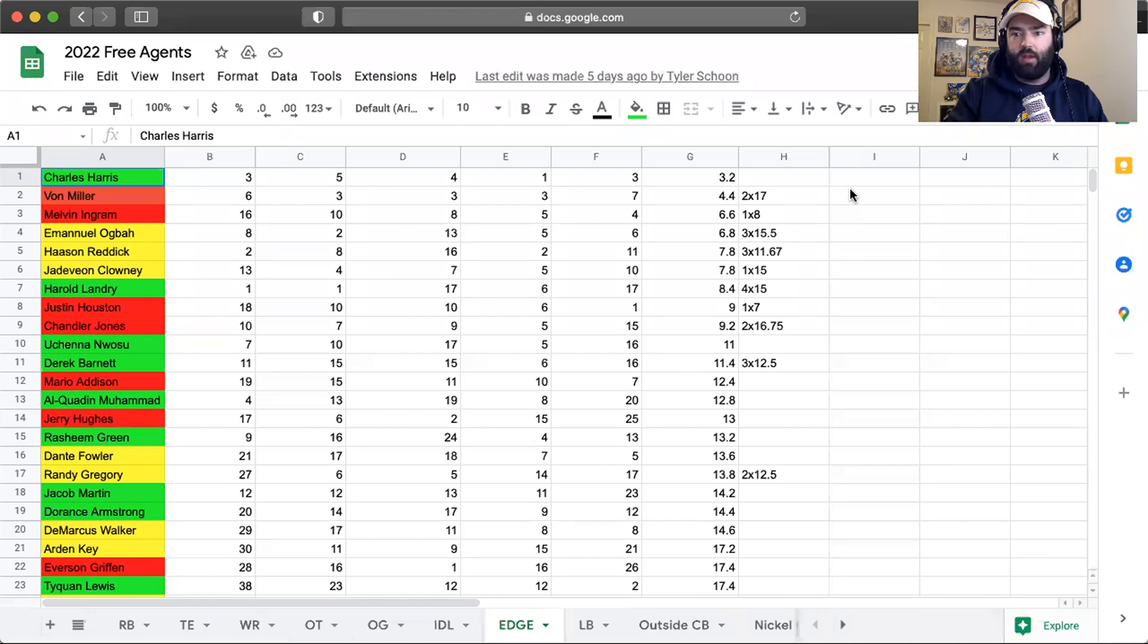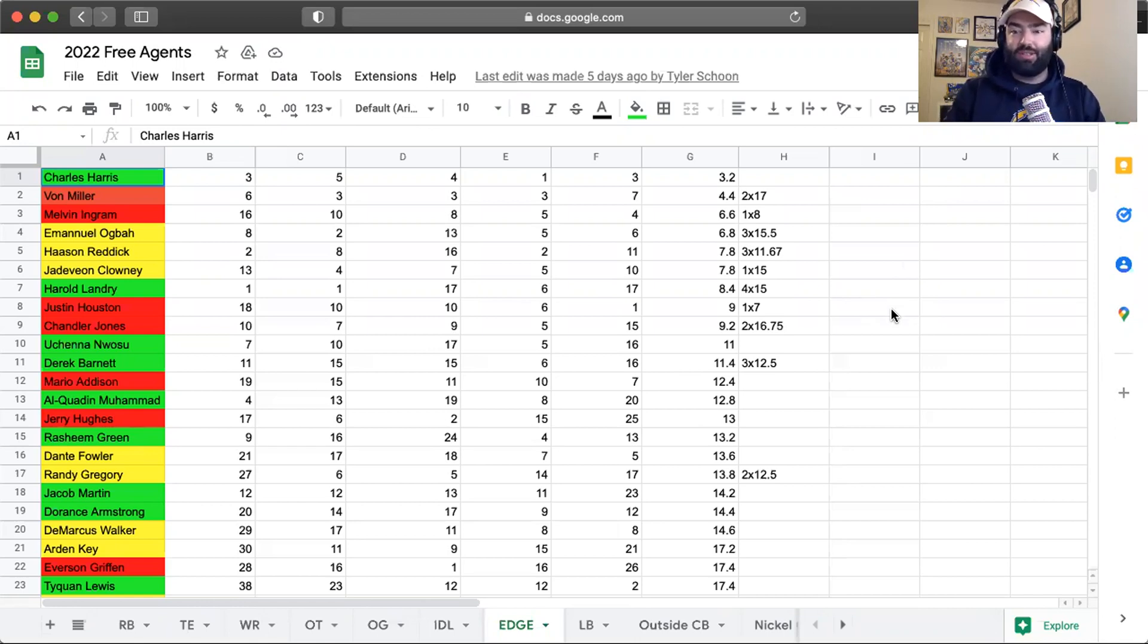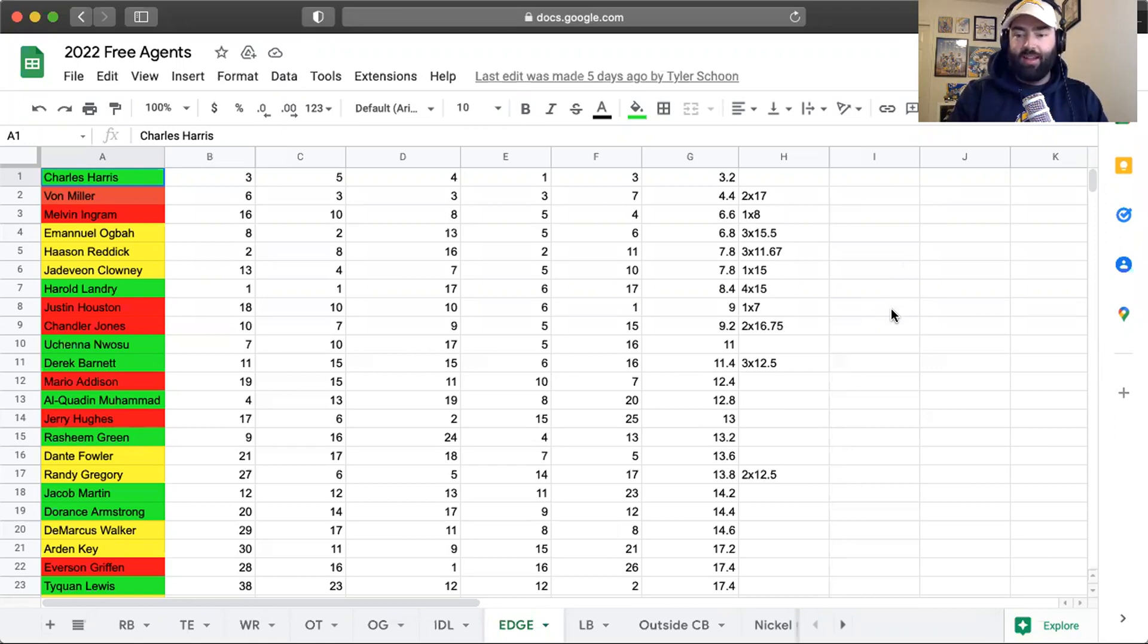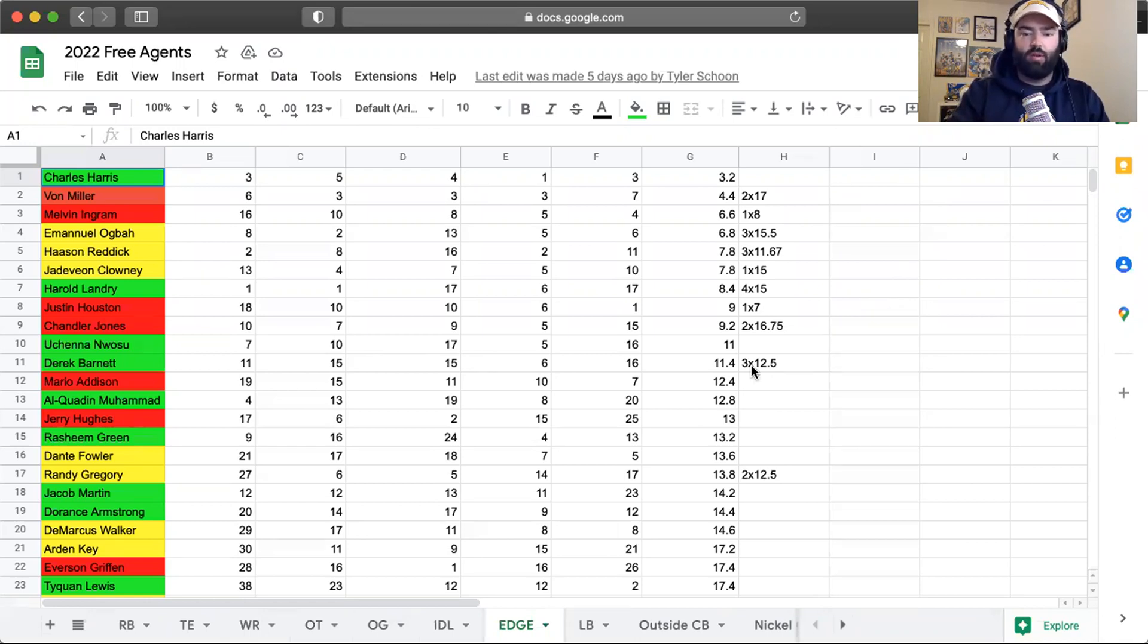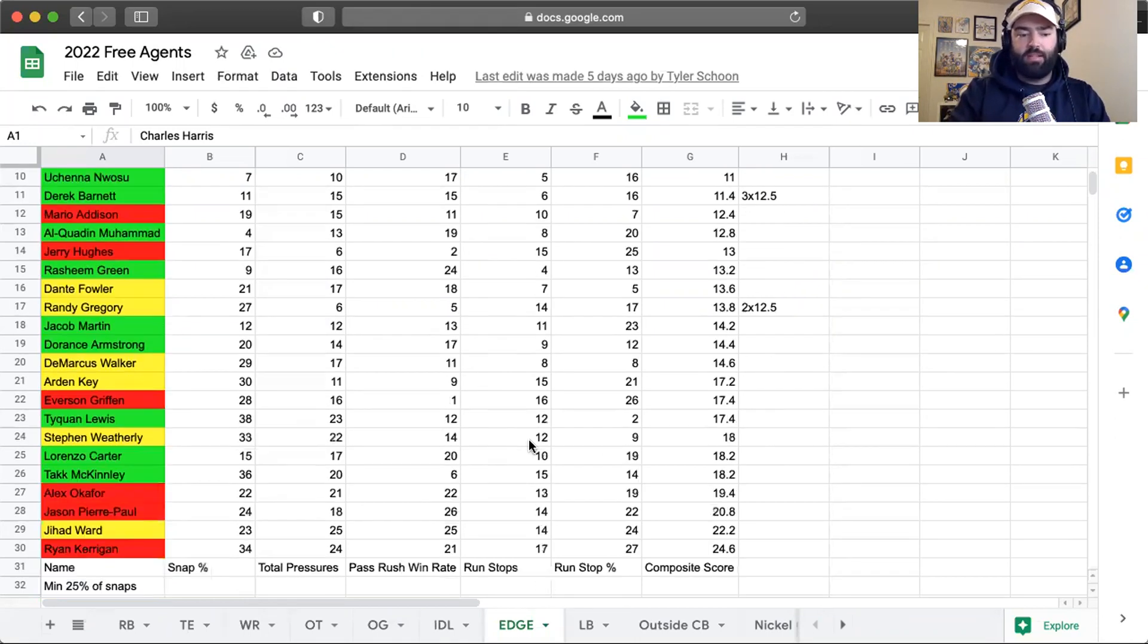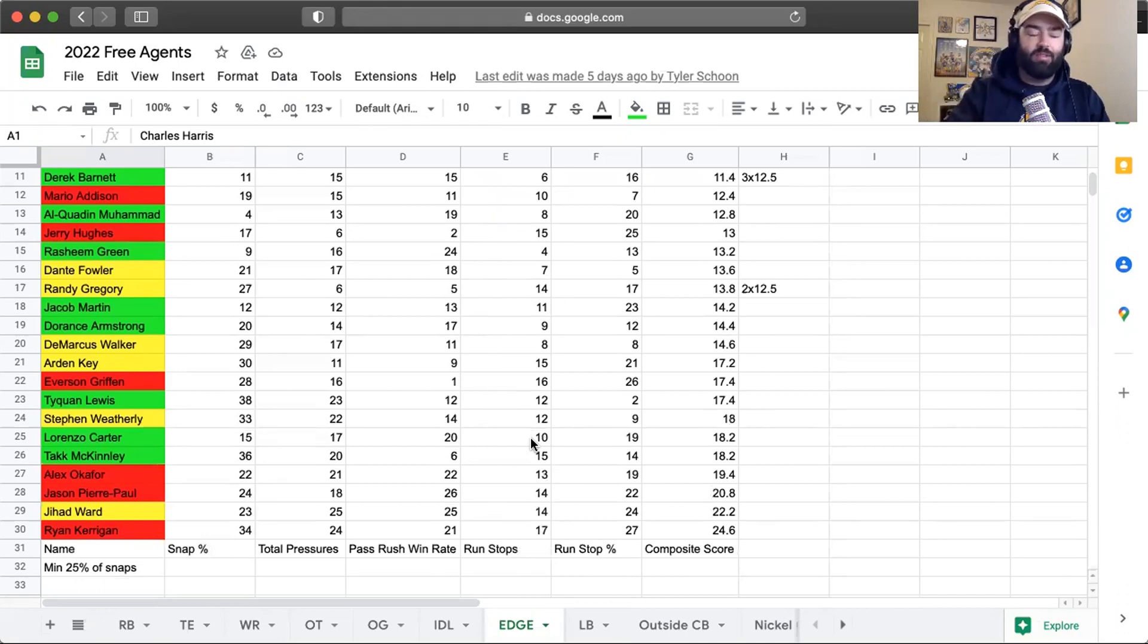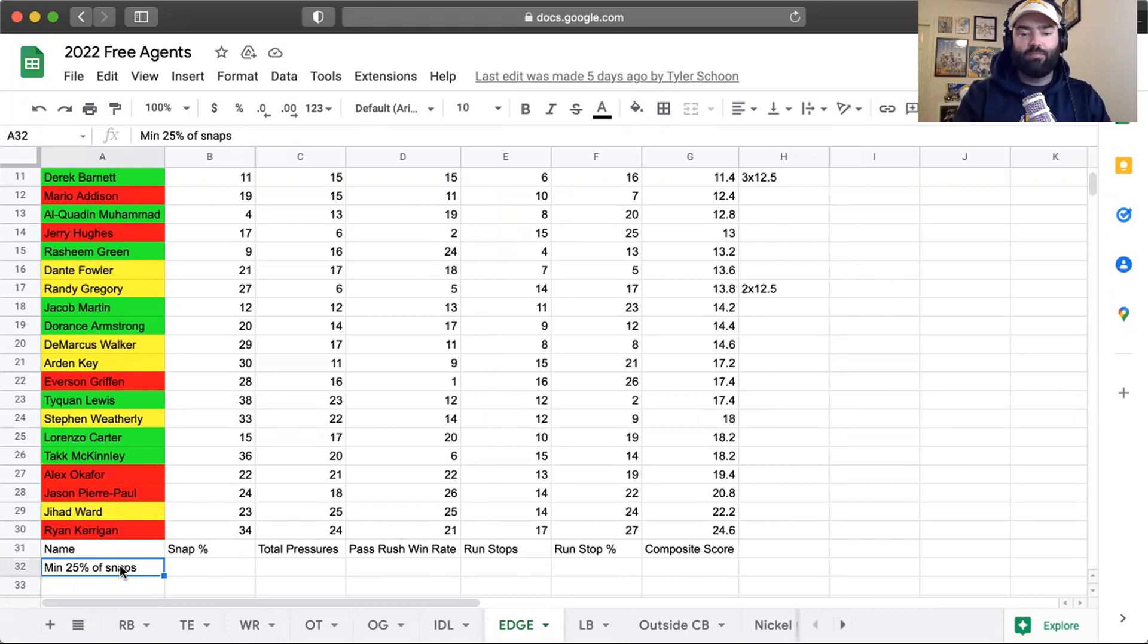That being said, I'm going to do edge rushers first. This is a really interesting group because I think you have a lot of different flavors if you will at the top, specifically in the top 15. You've got Von Miller, Melvin Ingram, Justin Houston, Chandler Jones still alive and kicking, and then you have some young guns: Charles Harris, Harold Landry, Nwosu and Derrick Barnett. As always I put a snap filter on here. I did get to 30 edge rushers, so I had to bump this snap minimum up to 25 percent otherwise this list would be crazy long.